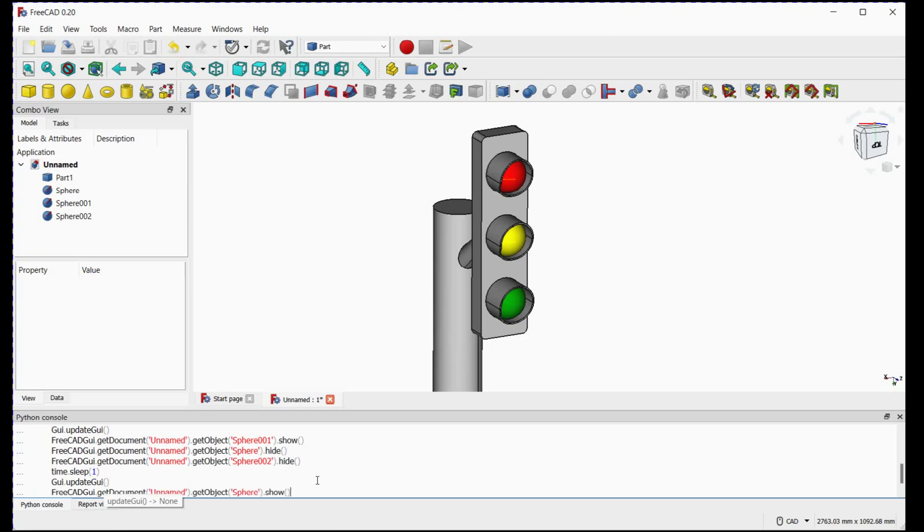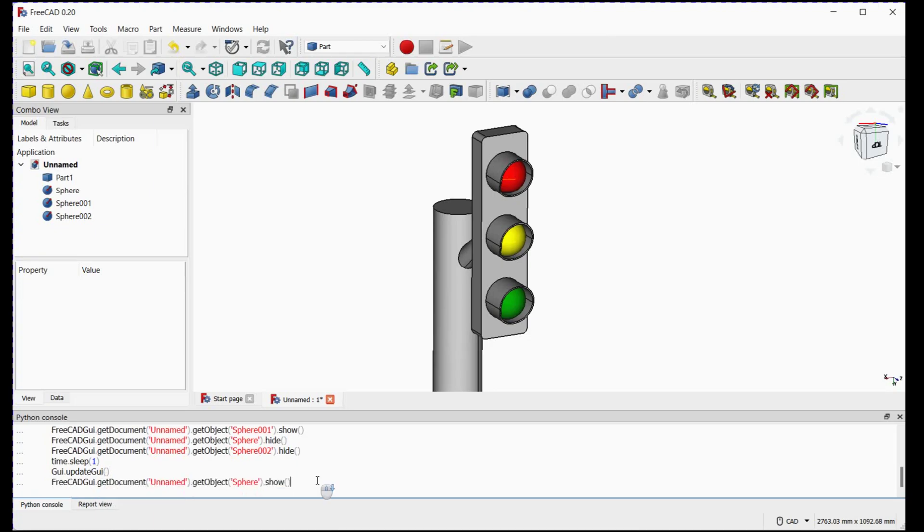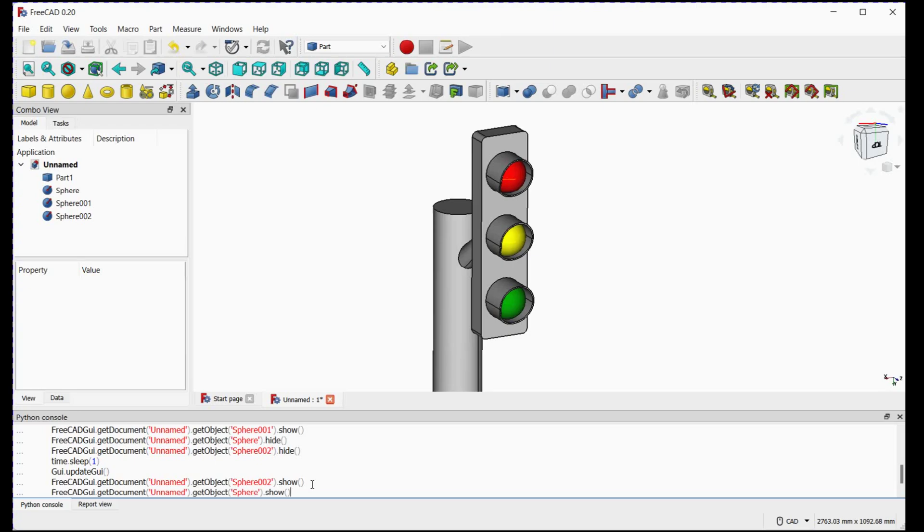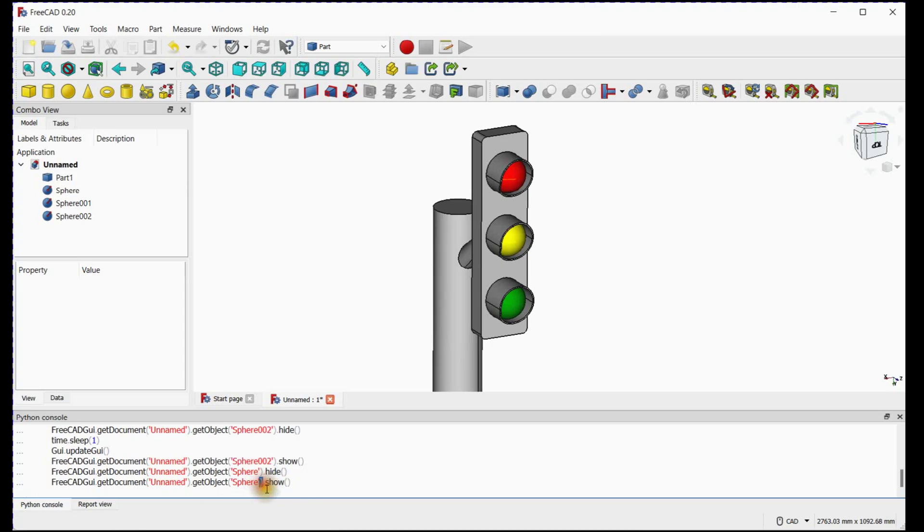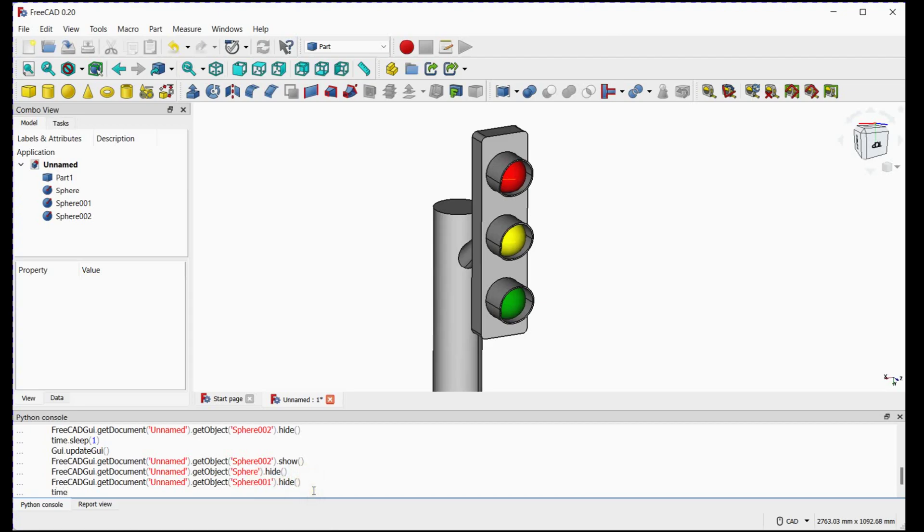At the last, we will use the same procedure for red signal. Object is sphere 002 for red signal. Hide yellow and green signal using hide command. Use time sleep for one second and update the gui.